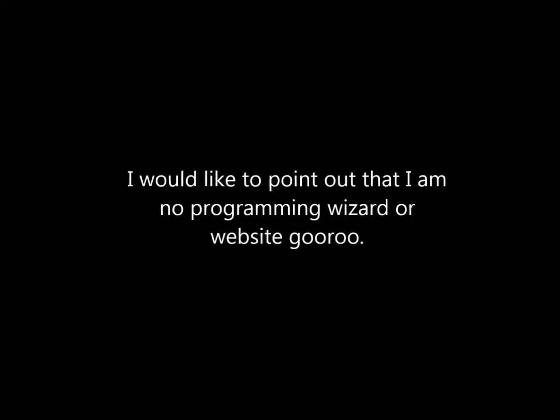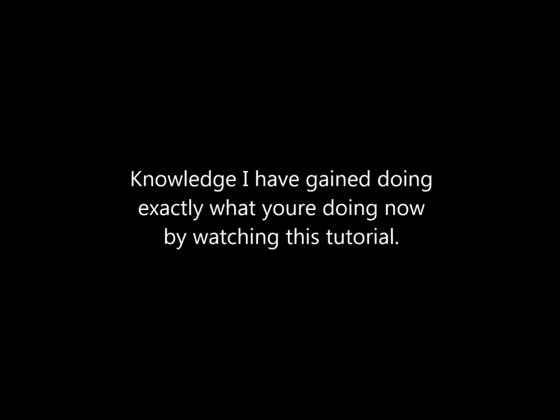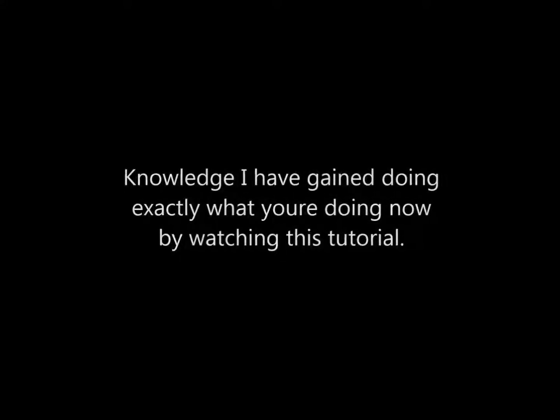Before I continue with this tutorial, I would like to point out that I am no programming wizard or website guru. Everything I'm showing you is self-taught and the results of online research, knowledge I've gained doing exactly what you're doing now by watching this tutorial. To get instant results, press my DigitalOcean link below and follow my instructions carefully.